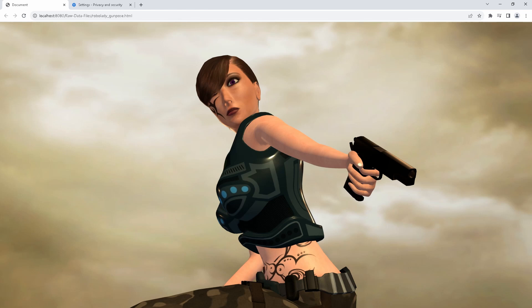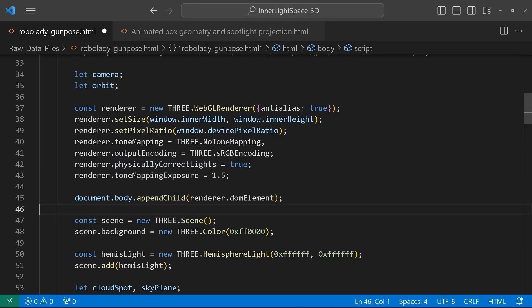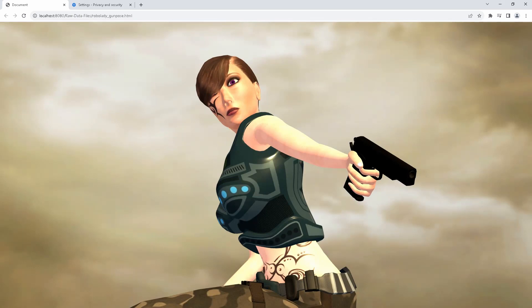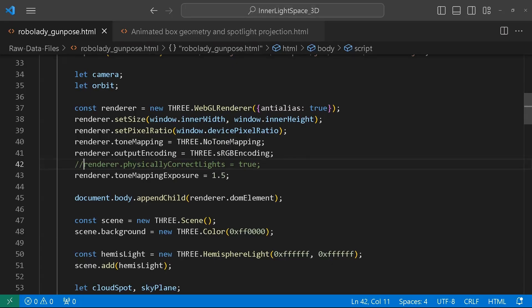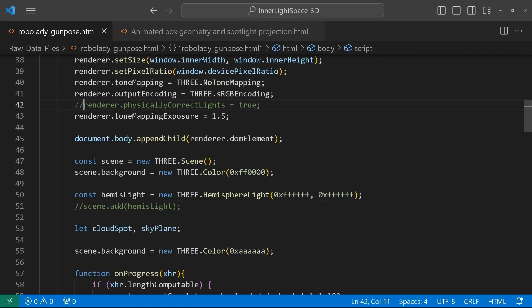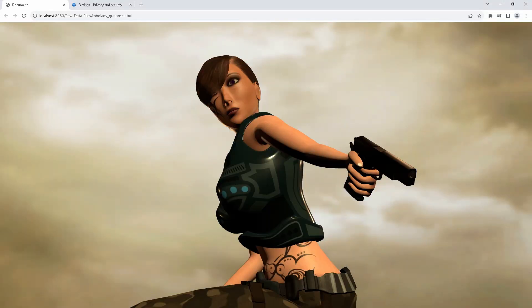Looking at the code here, these are some of the things I had to test out to figure out how to best get it to look correct. Starting with the renderer — the physically correct lights. When I turn this off, this is the result I get: a very blown-out version. It just overall looks terrible, nothing like the original. One other thing that helped a little bit is adding the hemisphere light. Without the hemisphere light — switching the physically correct lights back on — this is the result I had.